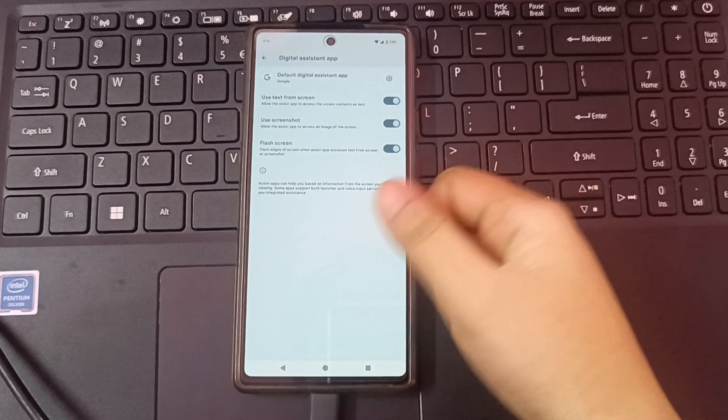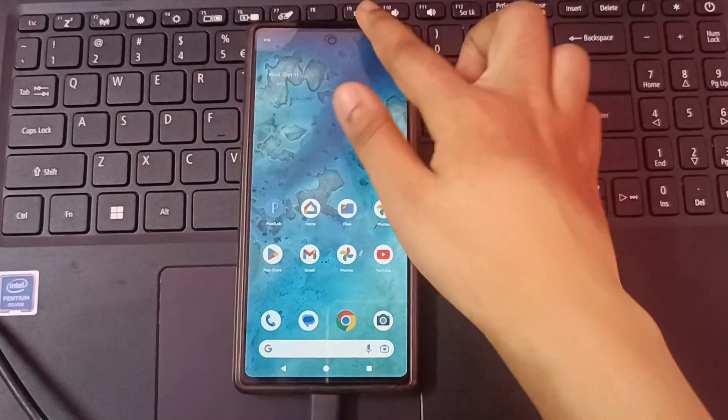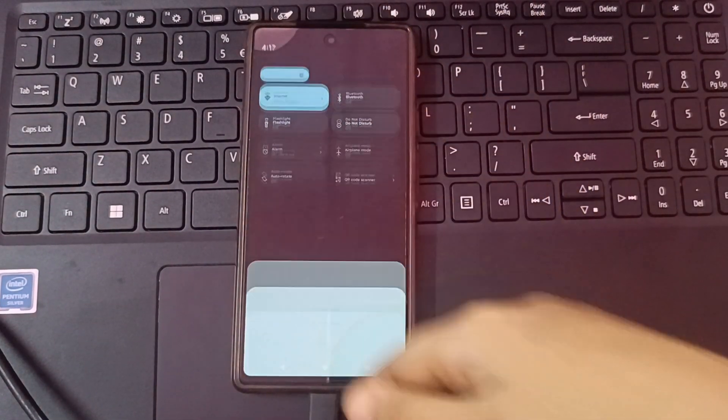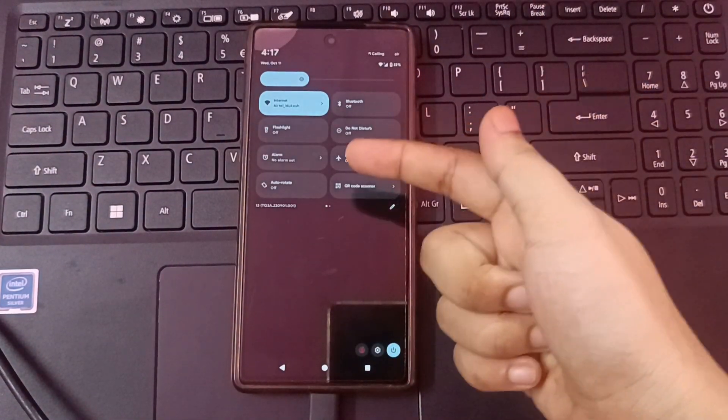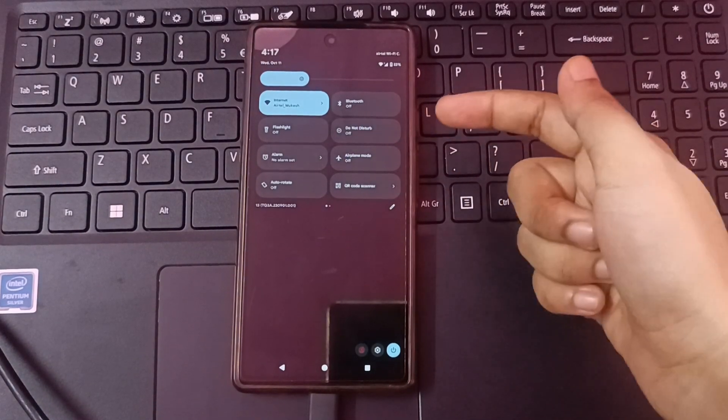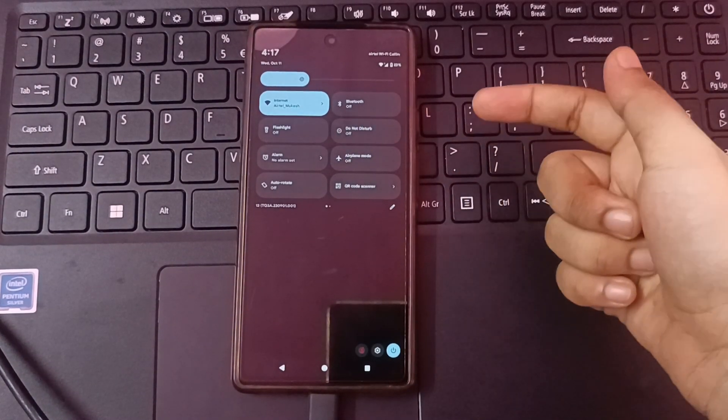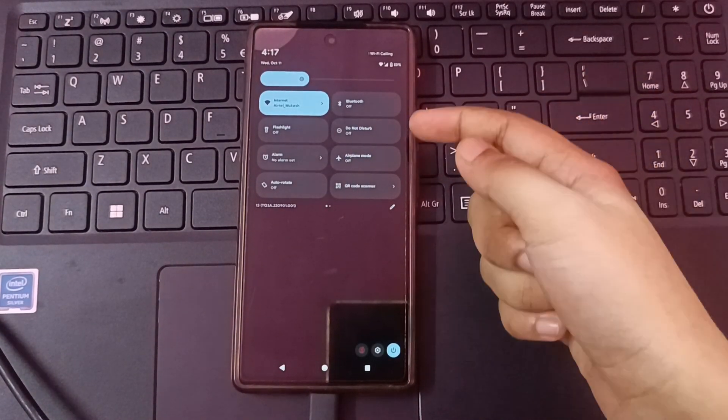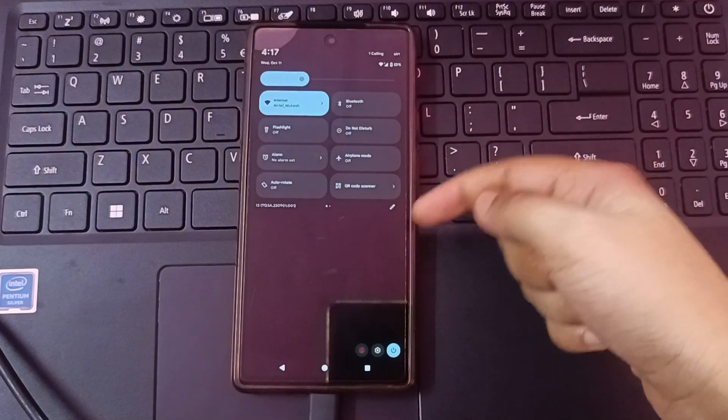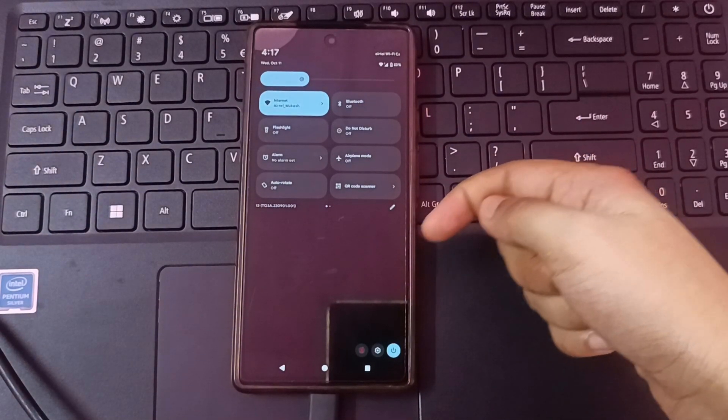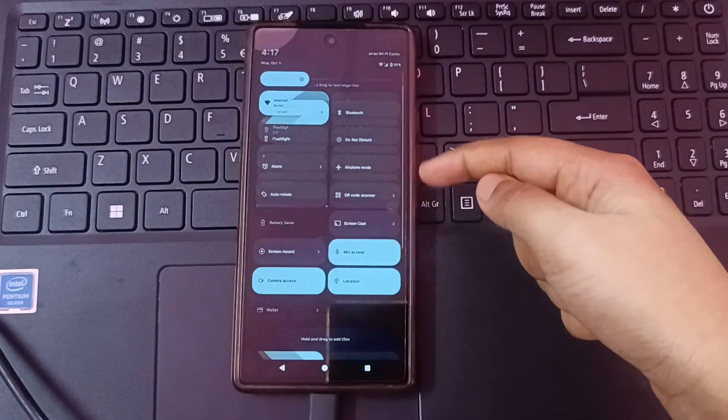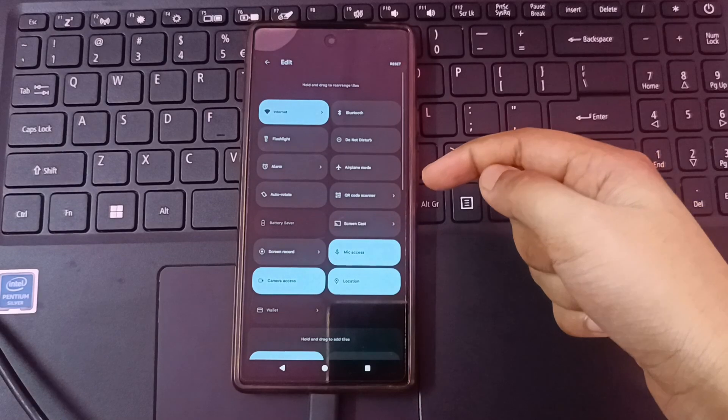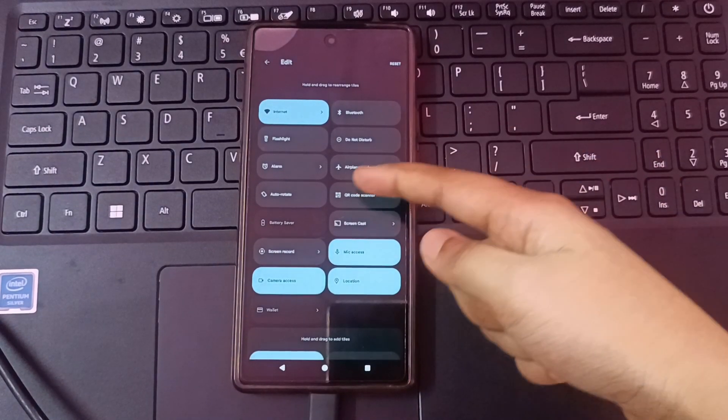Another option is, whenever you are trying to take a screenshot and there is no option to take screenshot, then what you need to do is click on the pencil option down here. So here you just click on this pencil icon.